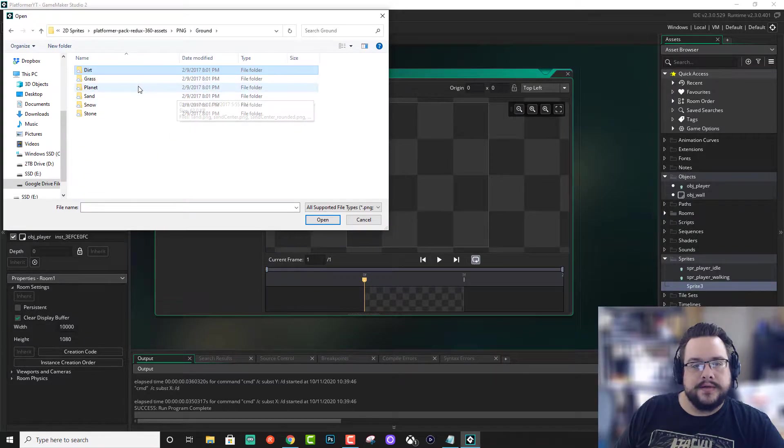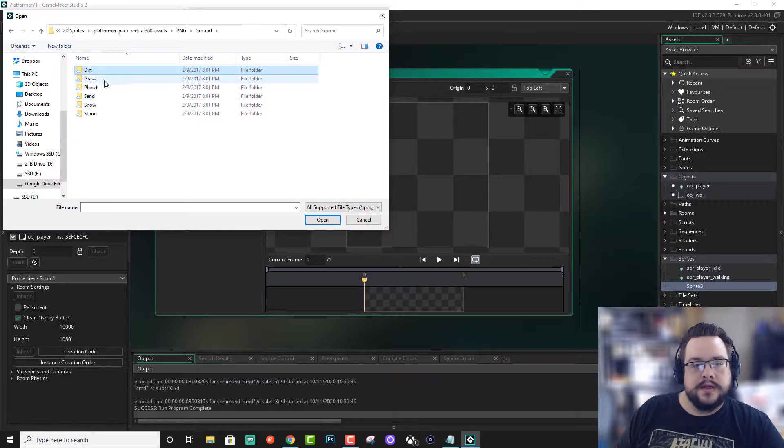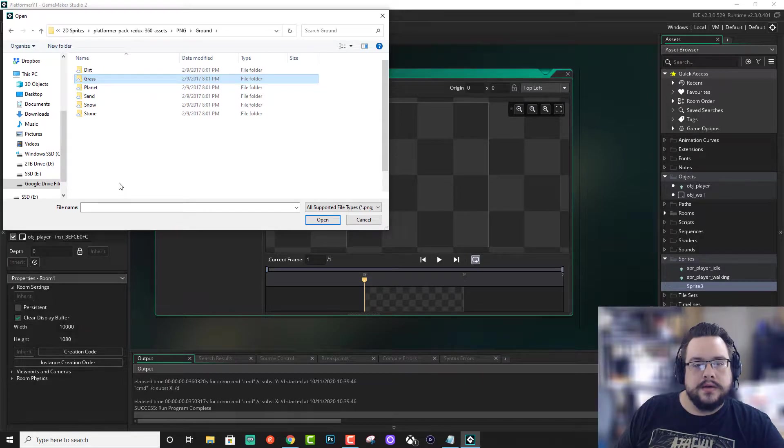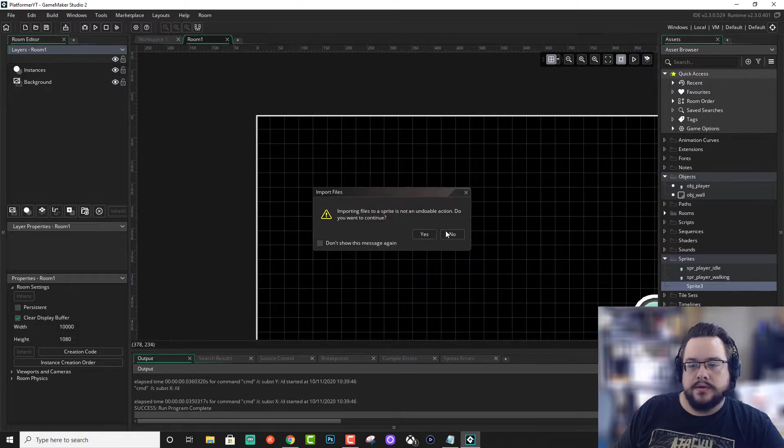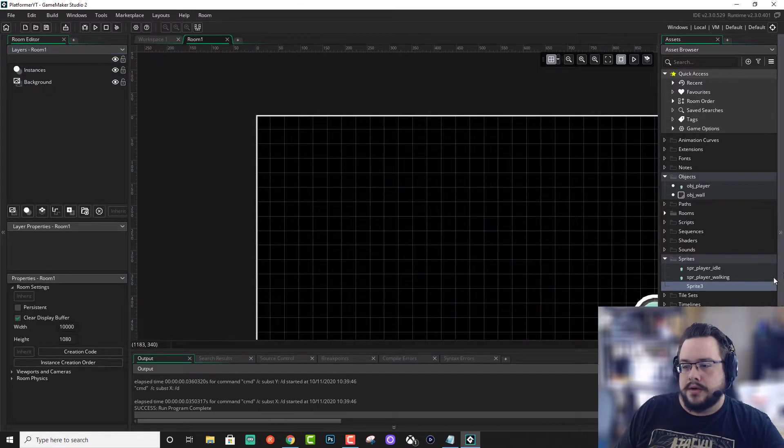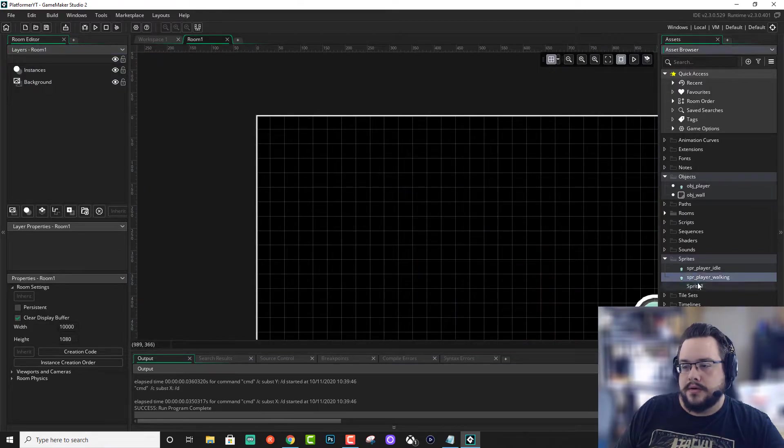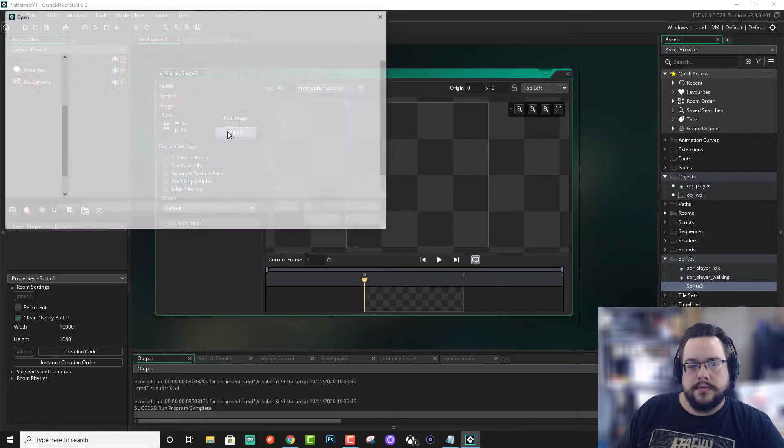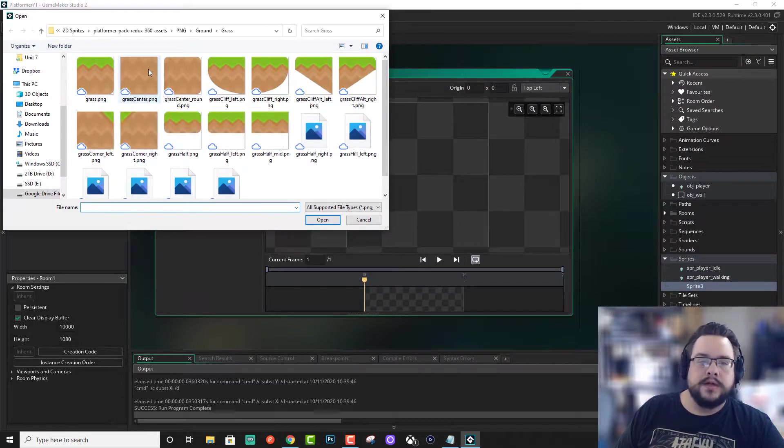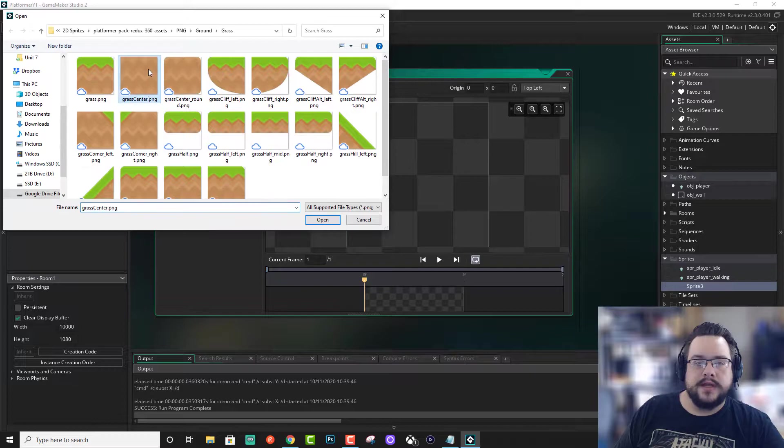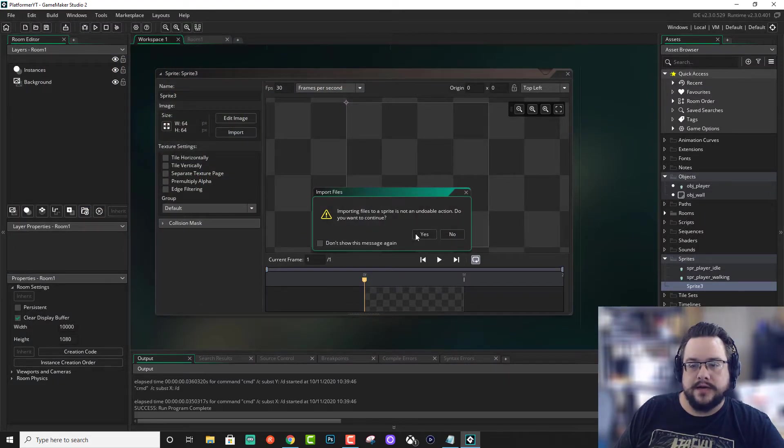I don't really like that one. Let's see. Okay, here we go. So let's go ahead and open up this grass center because it's just a dirt tile.